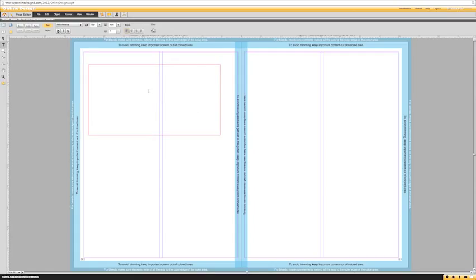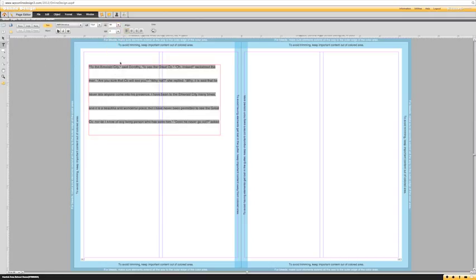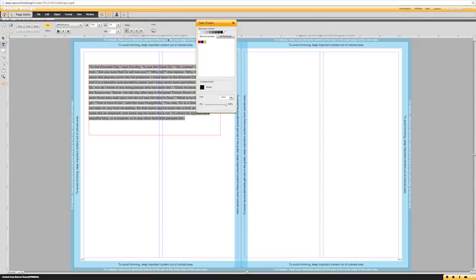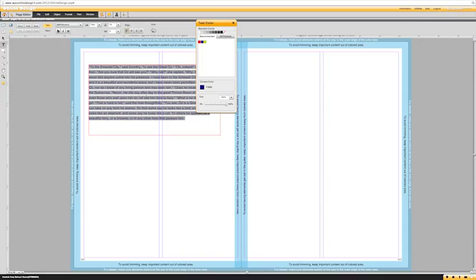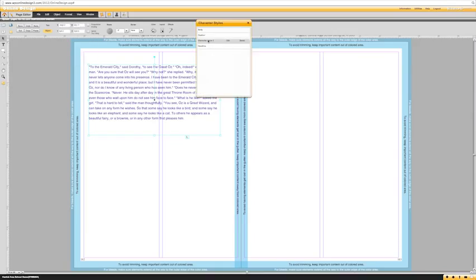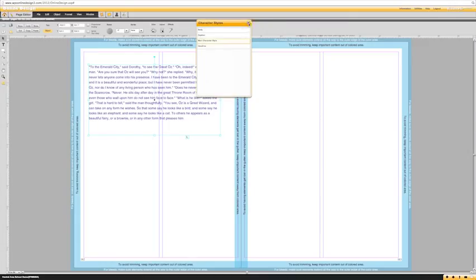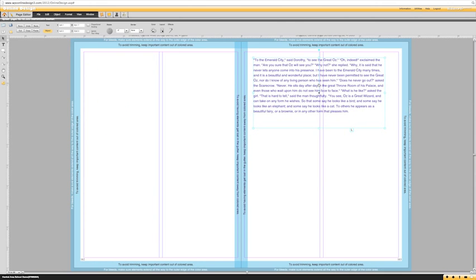Another way to create a character style is by altering the text directly on the page. Once you've customized it however you'd like it to look, go up to Format, then Make Character Style, and it will use those settings as the character style. You can then go back to that same character style, edit it, and change the name — for example, 'Main Character Style' — so everybody knows which one to use and can apply it on every single page.